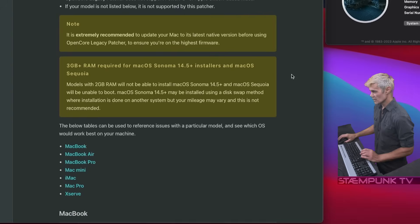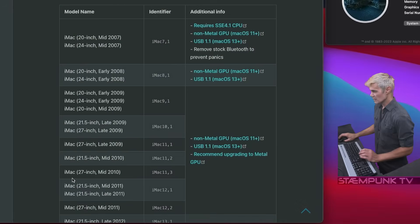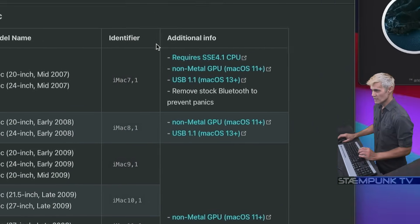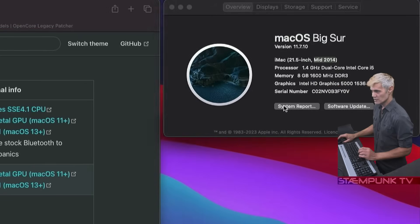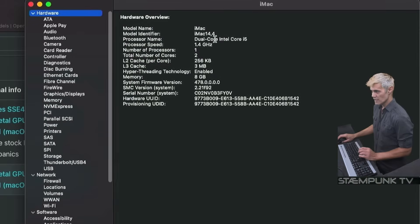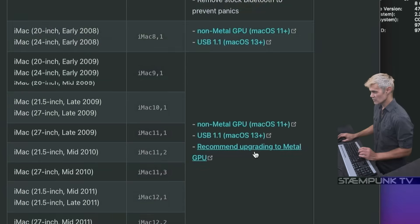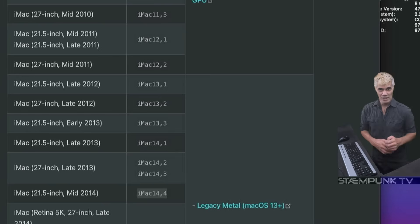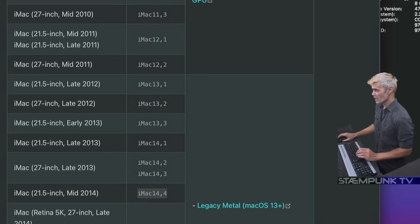Scrolling down, and because this computer is an iMac, I'll click on the iMac link to take me down to the list. Now I want to find out what the identifier of this Mac is, so I'll click on System Report. As you can see, it is an iMac 14,4. Scrolling down the list — there we go — the iMac 14,4 from mid-2014. So this is indeed compatible with the OpenCore Legacy Patcher.